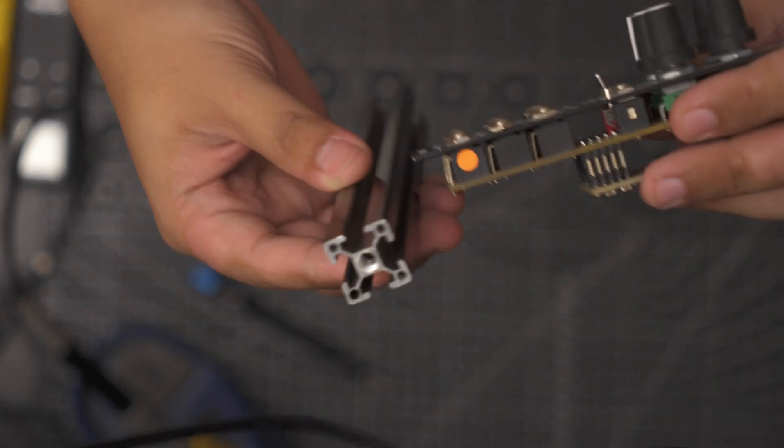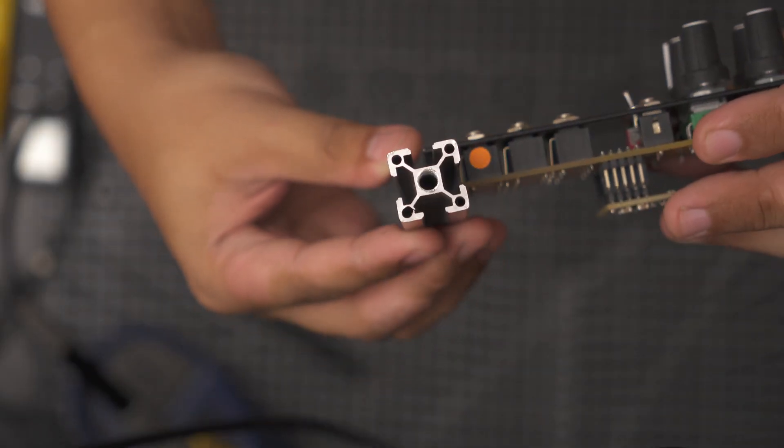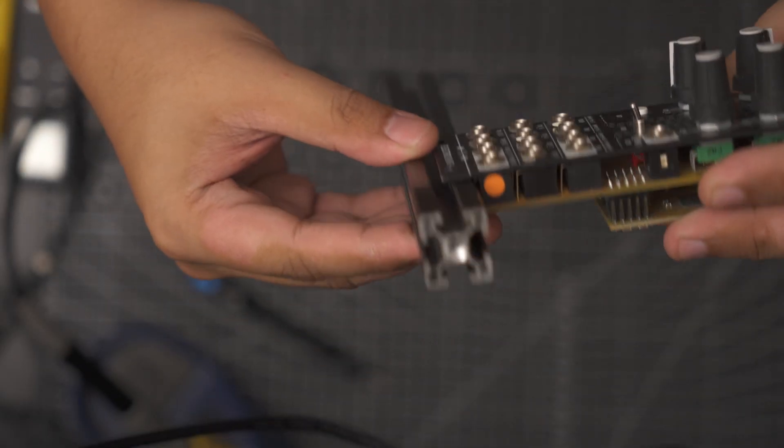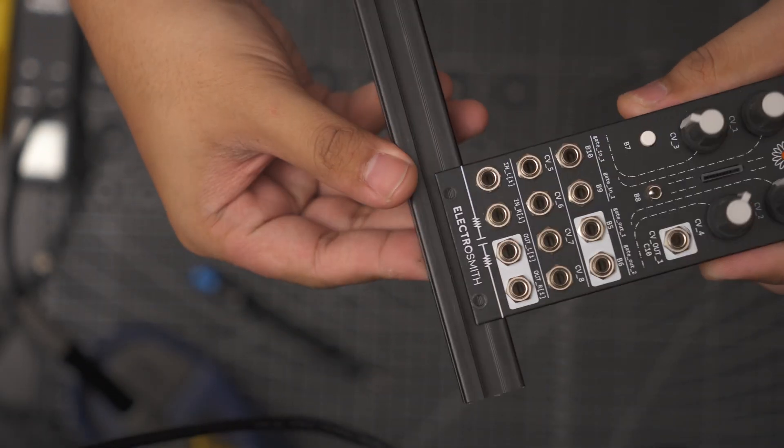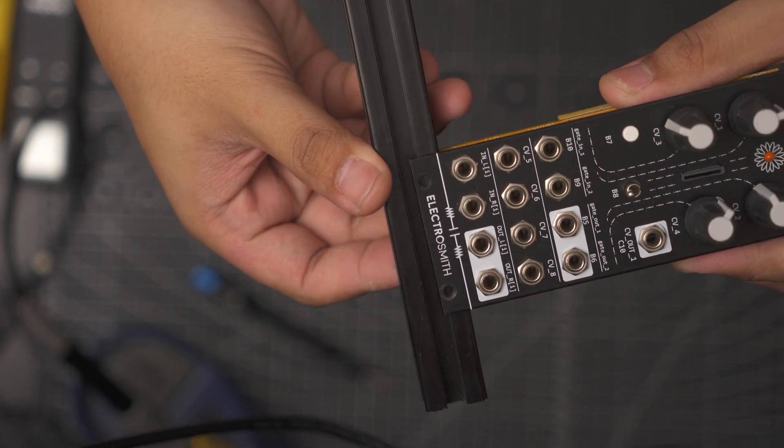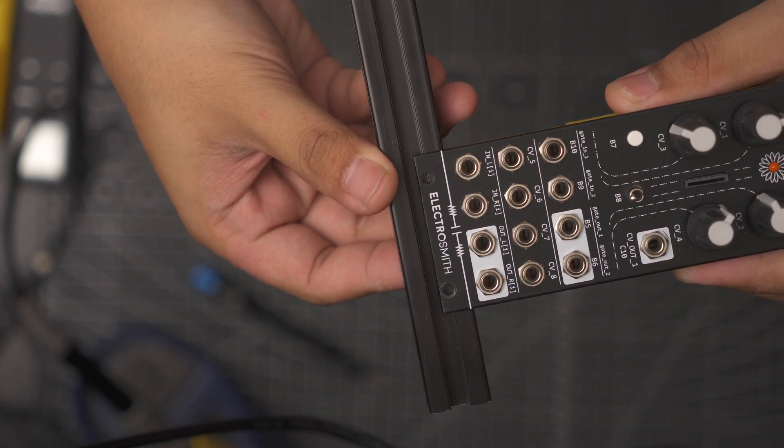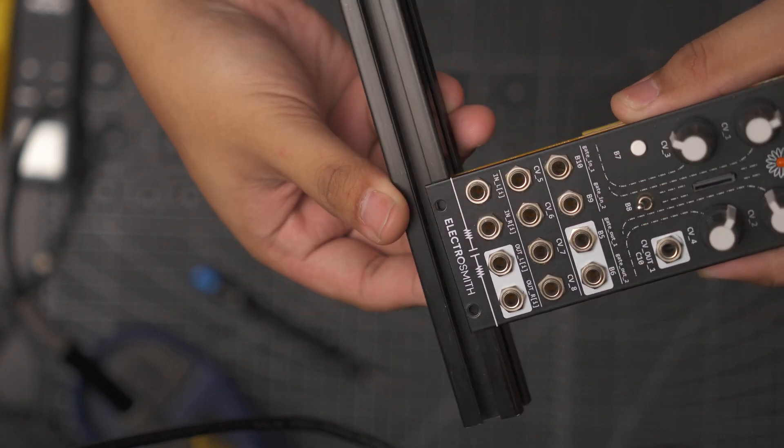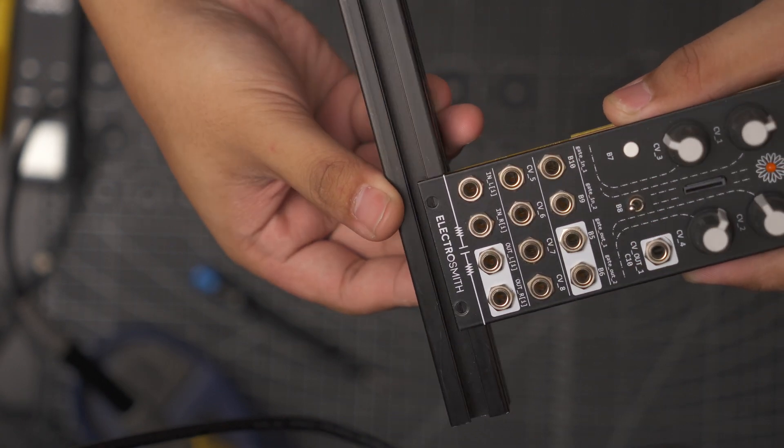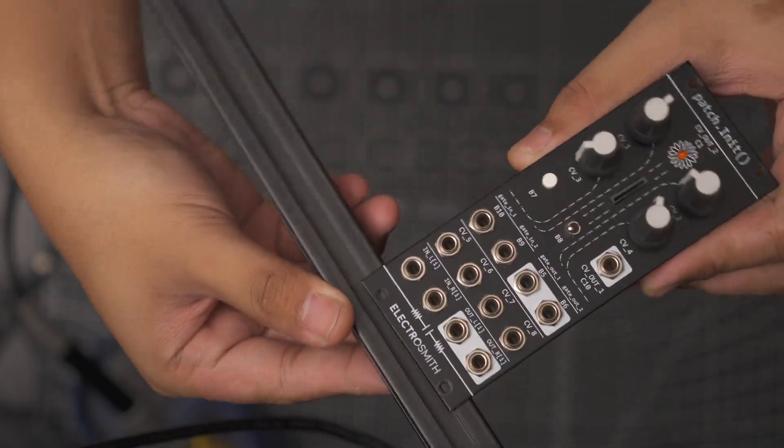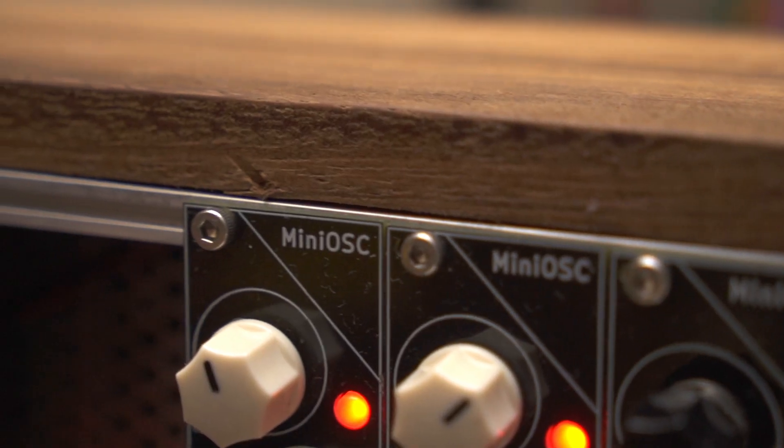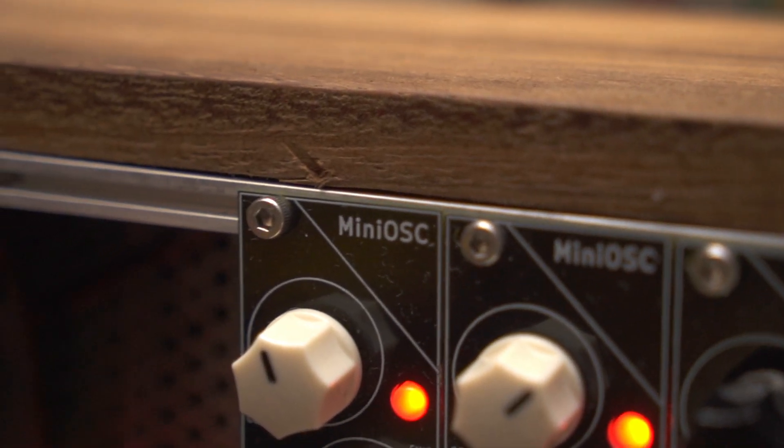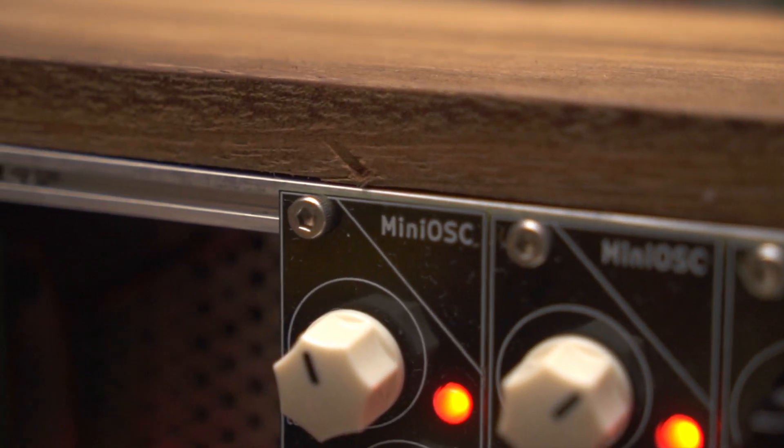However, when I started designing open source PCBs, I quickly realized that my rails didn't play well with standard Eurorack modules. Most boards wouldn't fit through the thicker 2020 aluminum extrusions. This made me decide to finally use standard rails.